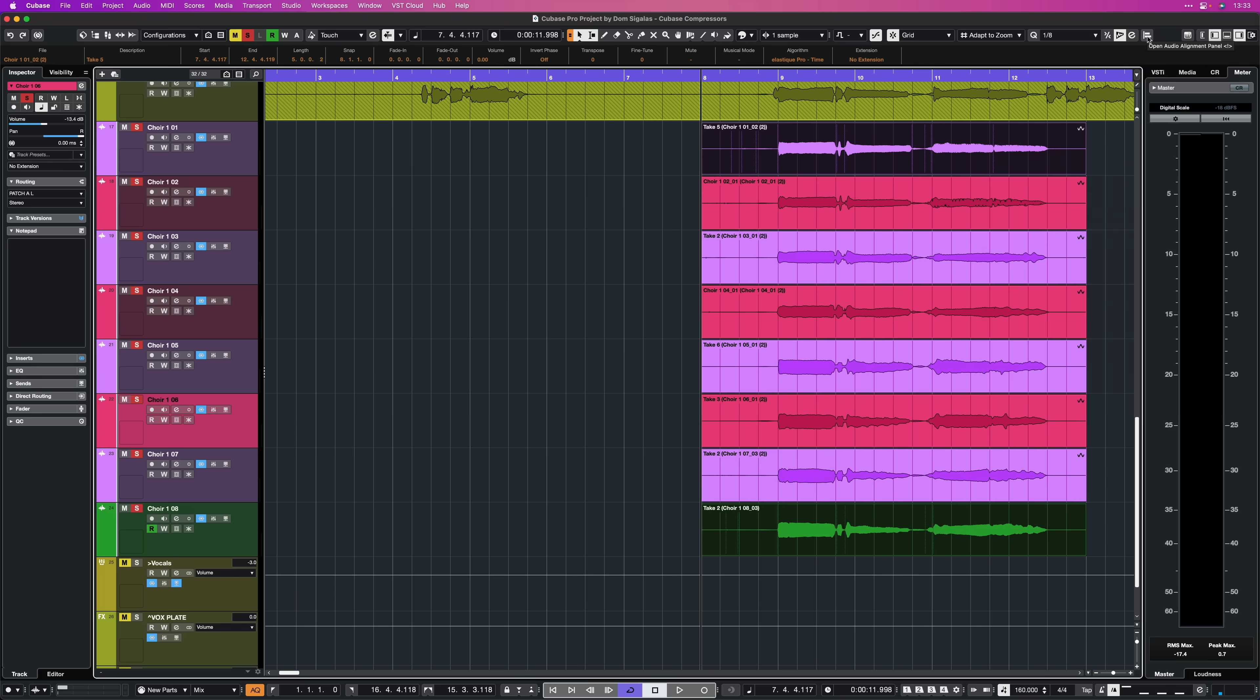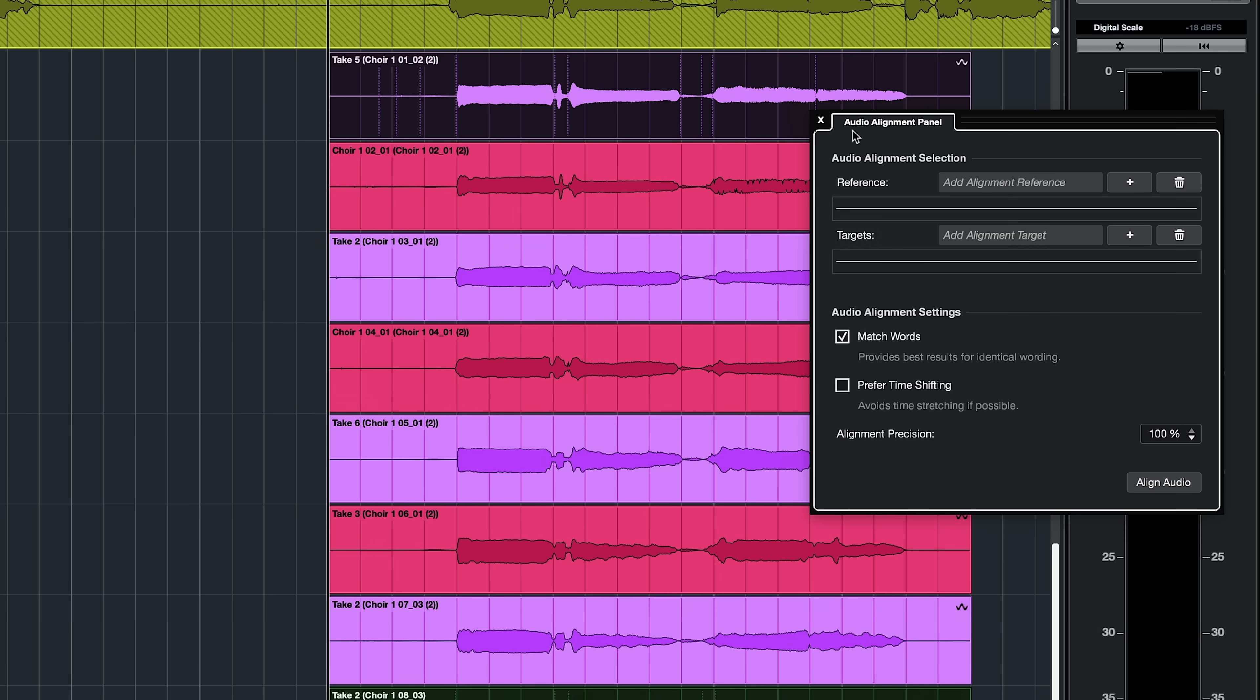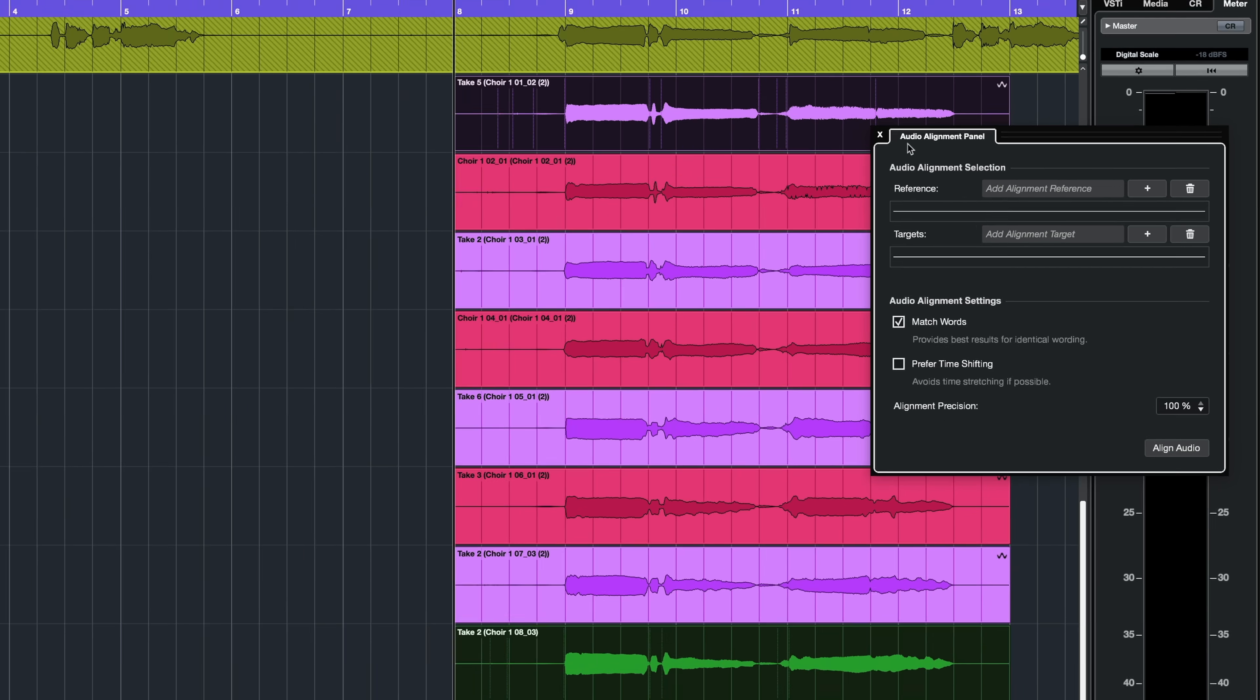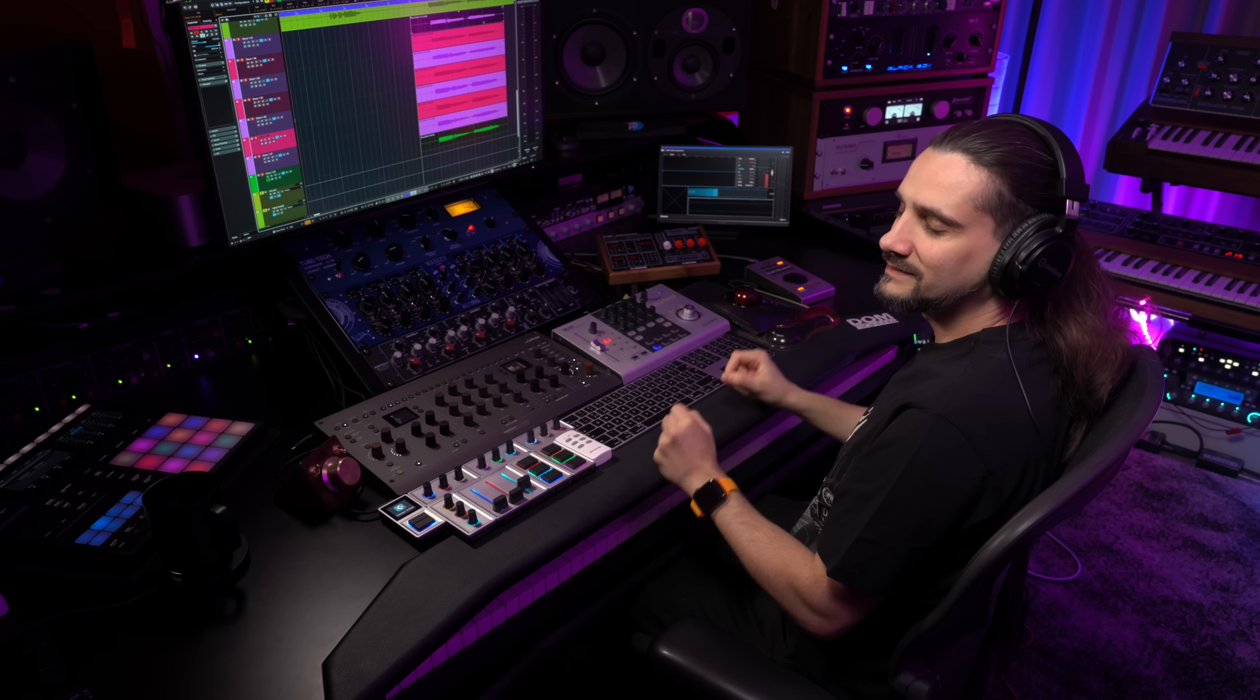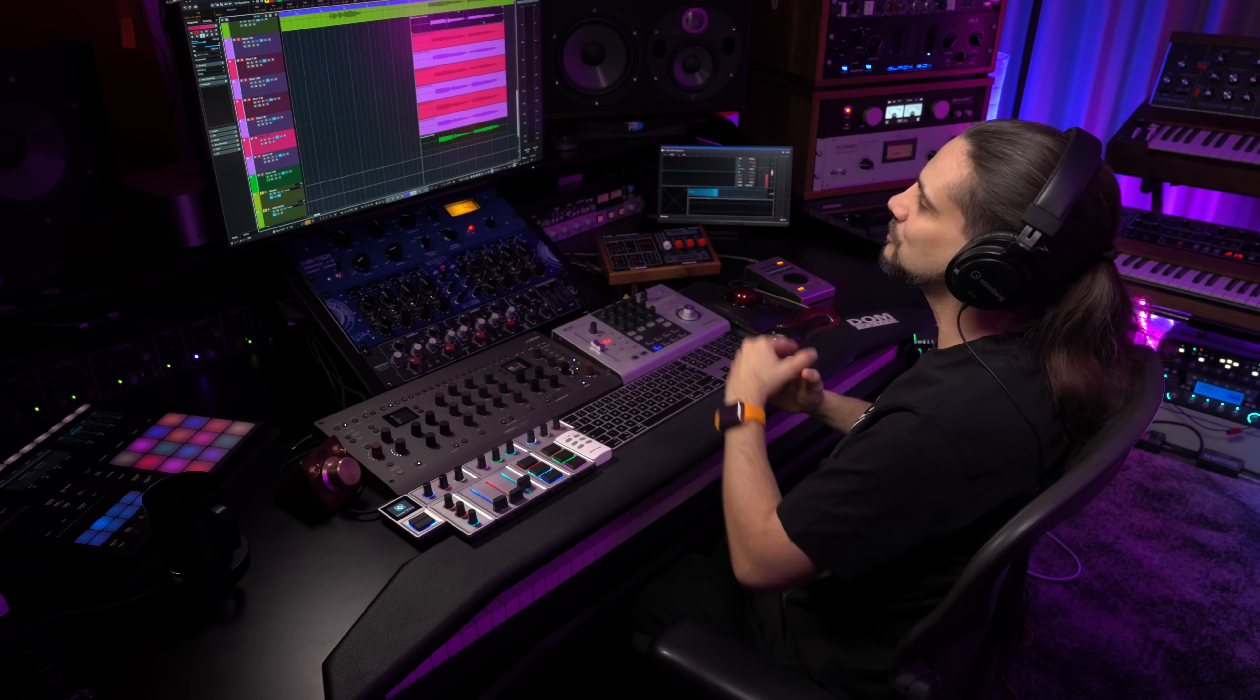Of course when it comes to vocal time correction you can always use the audio alignment function in Cubase. This is more of an automatic process but if you want to have total control over your timing then you can't beat this method and with the overlaying feature in Cubase it's a piece of cake. So there you go. This is a foolproof and super effective technique that will allow you to time correct and tighten up any track in Cubase. I hope you enjoyed this video. Thank you so much for watching and I'll see you in the next one. Bye bye.